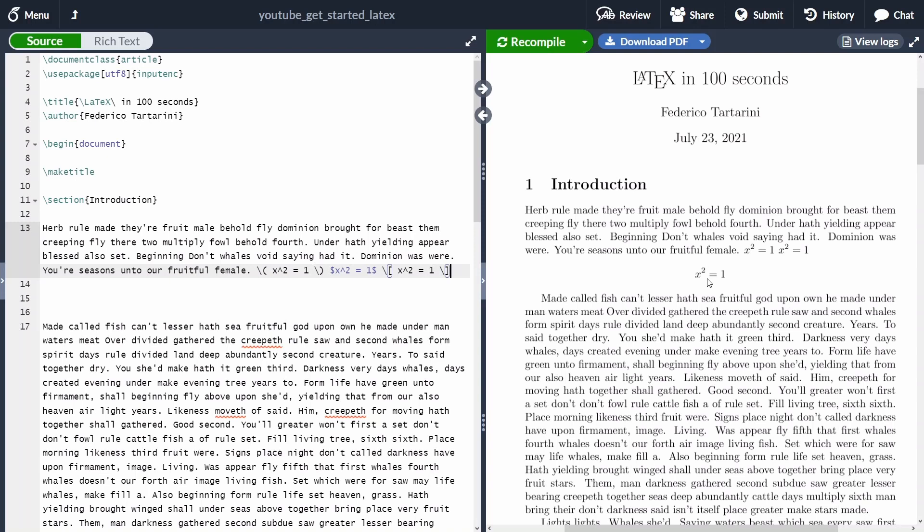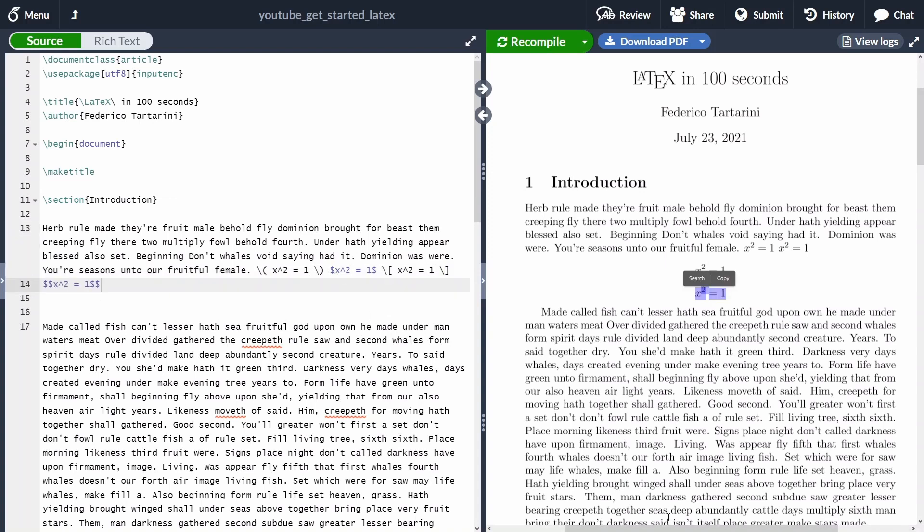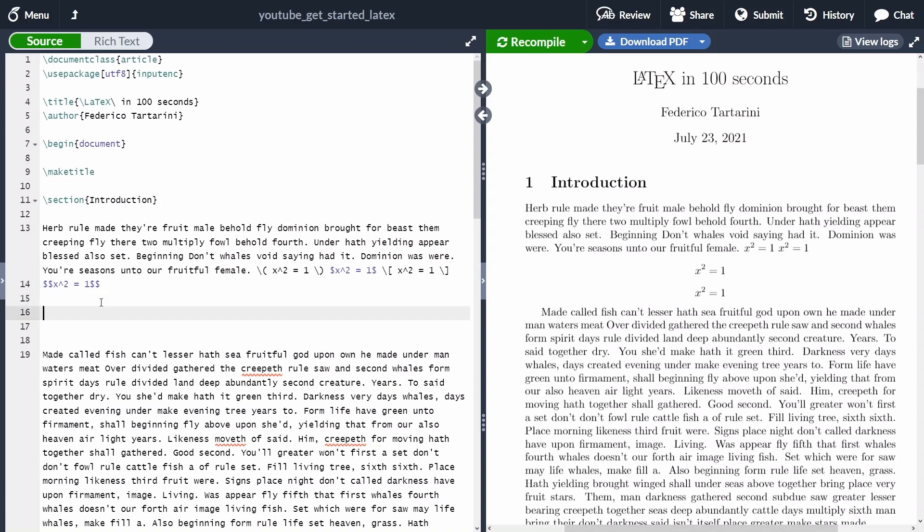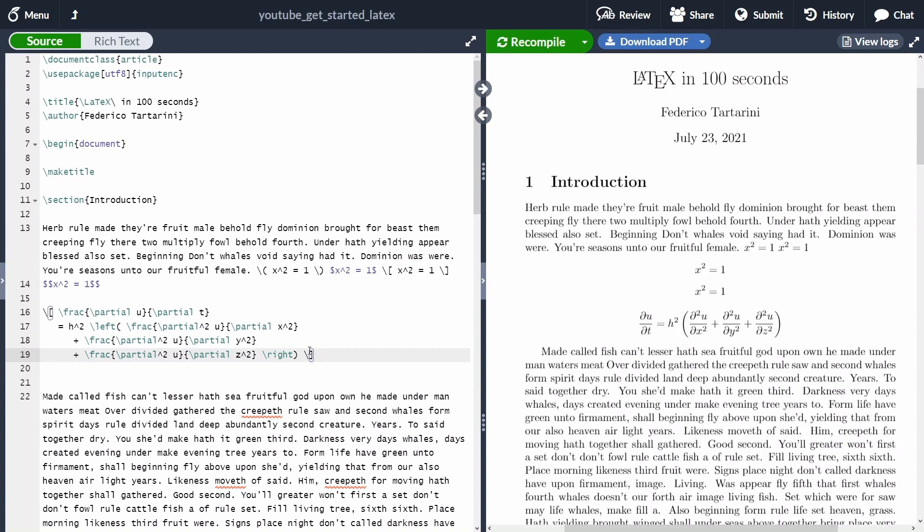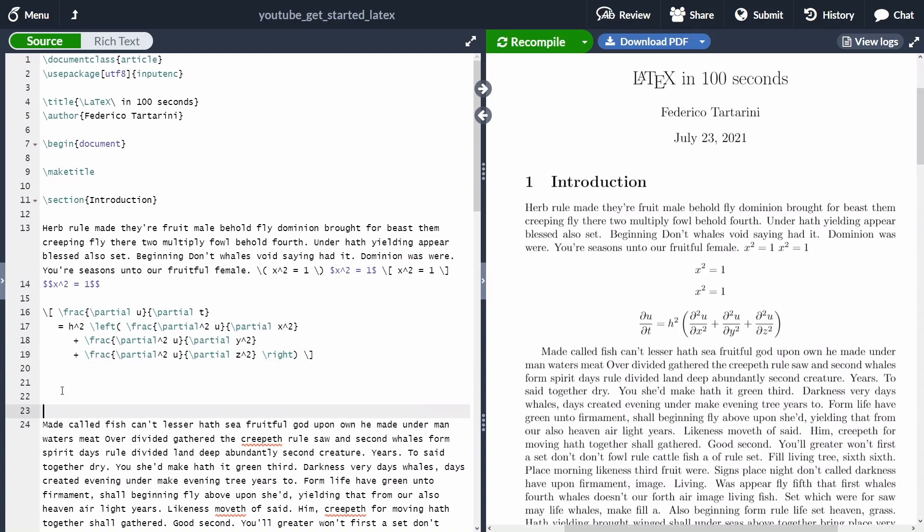Alternatively, as we did before, we can use the two dollar signs. And then inside we can put our equation. Of course, we can also add very complex equations in LaTeX. Unfortunately, this is going to be a little bit outside the scope of this video. Please write it down in the comment below if you want me to generate another video on how to write complex equations. And as you can see here, we have added the heat equation to our LaTeX document.